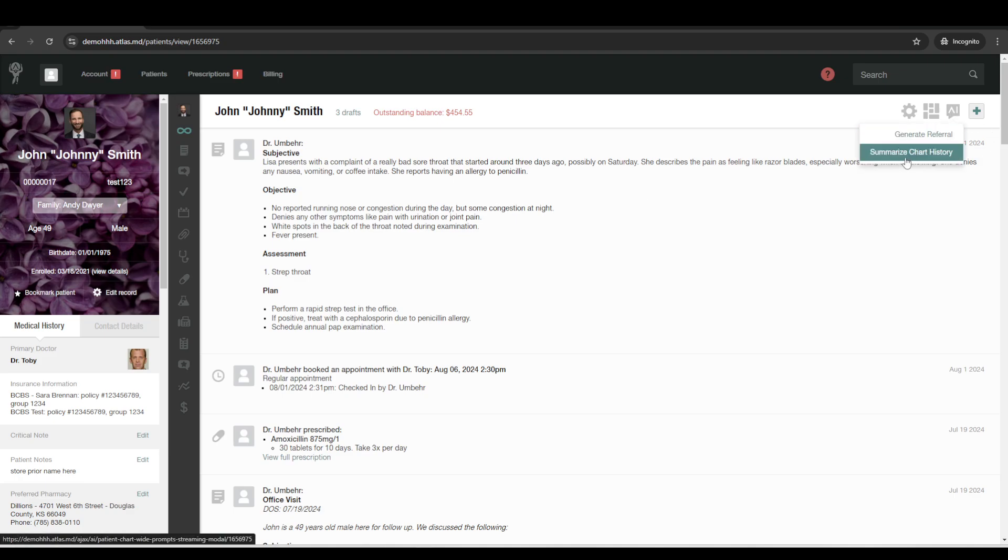Of course, this is just a test patient. But then you can send that right away. And then there's a summarize option.